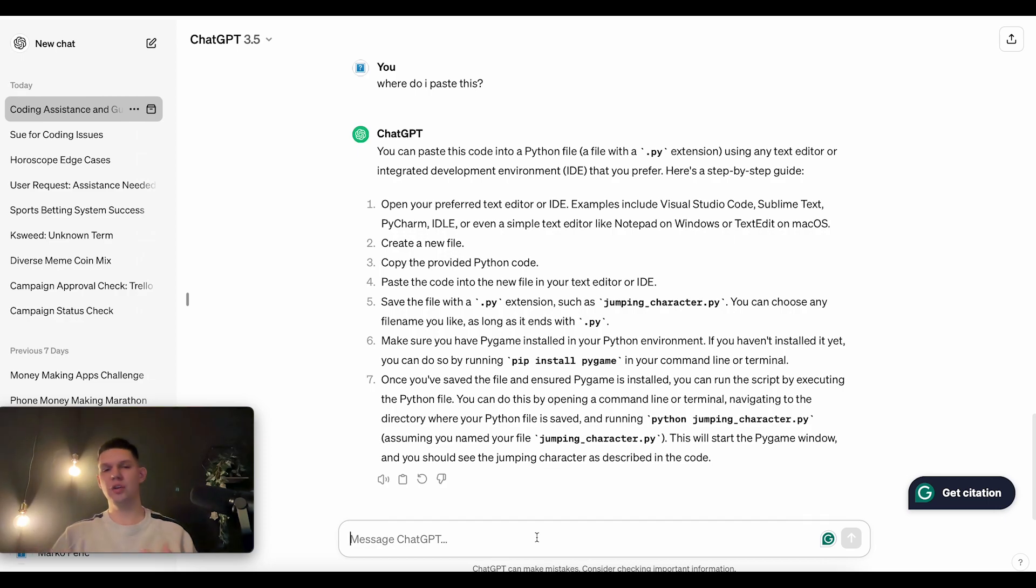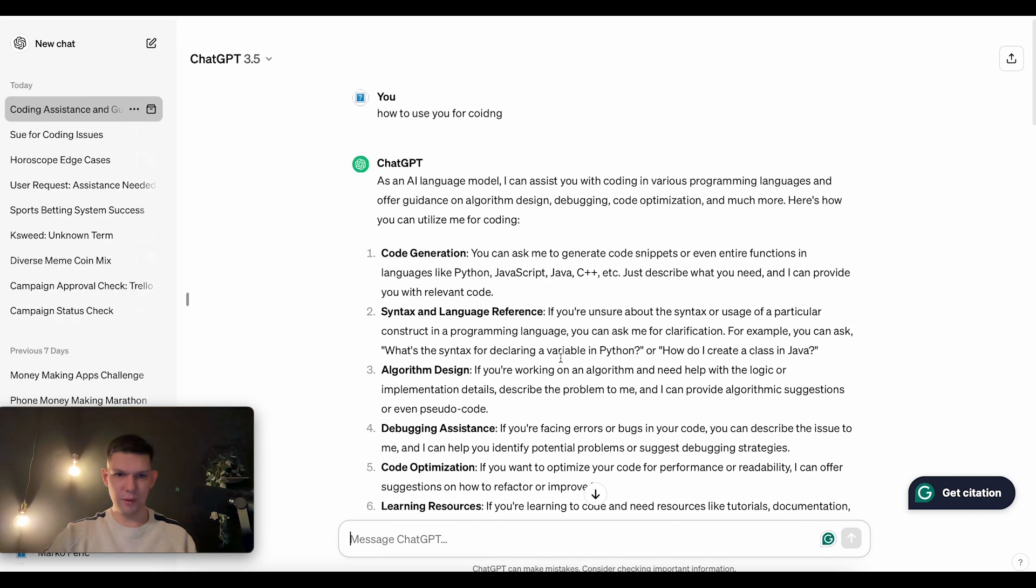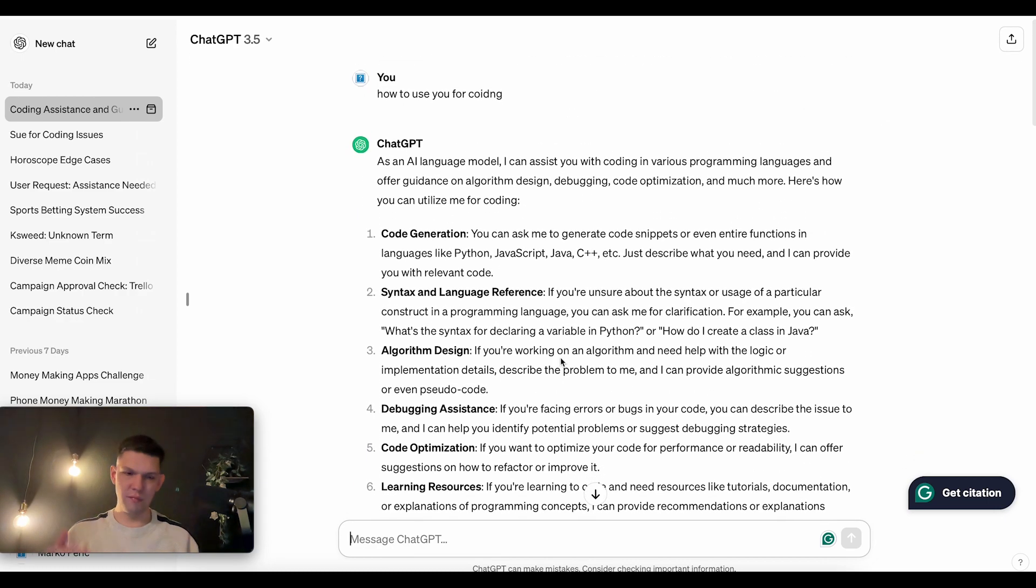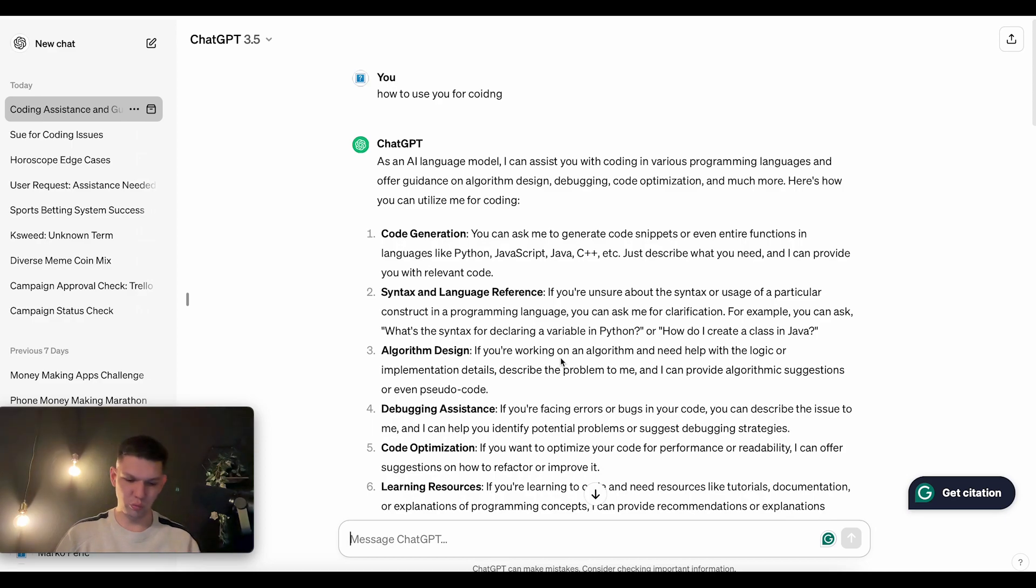So, pretty much, as he mentioned above, he can help you with pretty much anything that comes to, related to code.